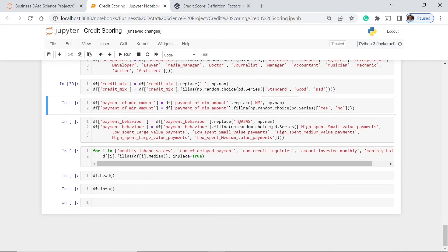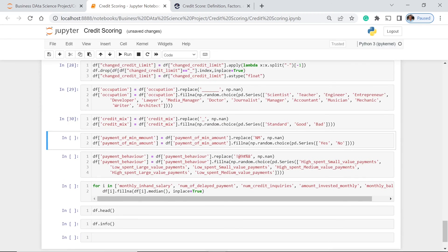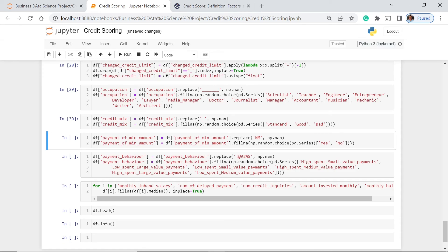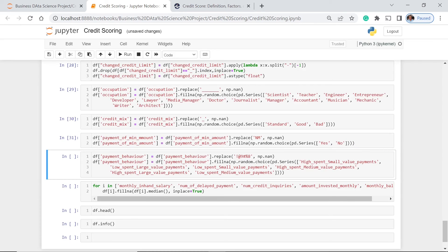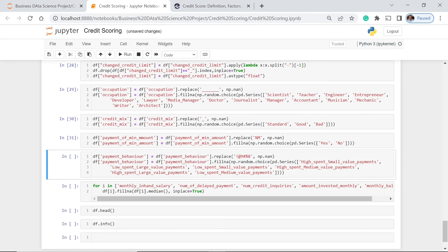We replace this value with none, and after that we fill it with either of these series: high spent, small value payments, and so on and so forth. So let's execute this one.